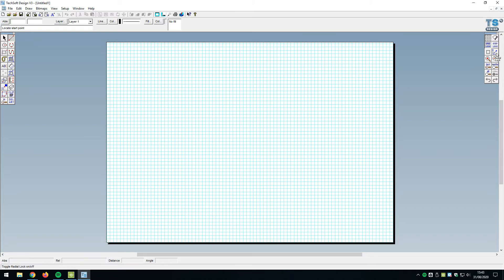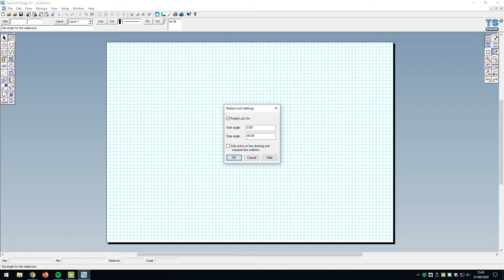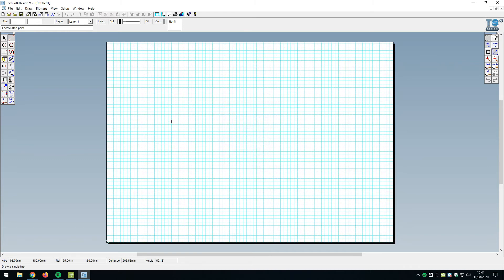The next thing is to have a look at radial lock. Radial lock is really important when we come to draw lines at angles. But notice here how the radial lock is doing really weird things. It's already started to restrict the movement of my drawing line. So what I want to do here is click with the right mouse button again on radial lock to bring up the options. I want to make it so radial lock is only active on drawing lines and marquee rotation boxes. I'm also probably going to set that to 15 degrees as well.